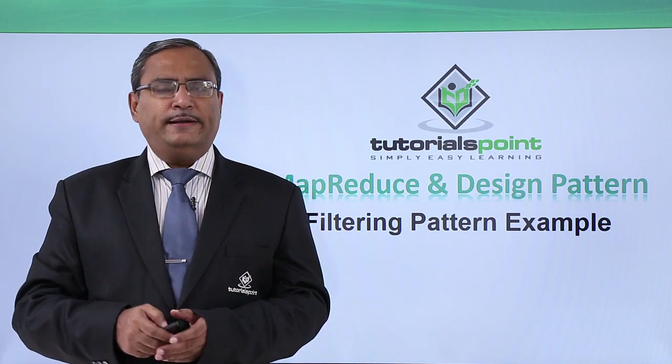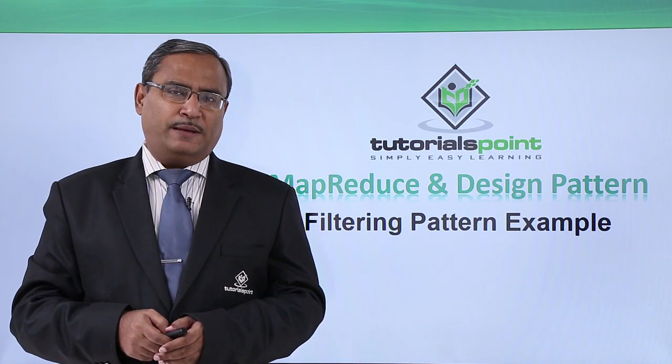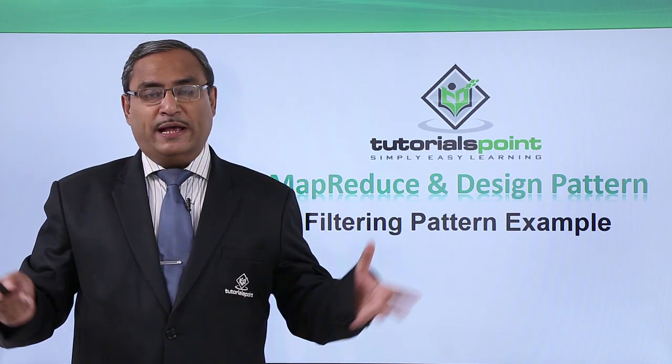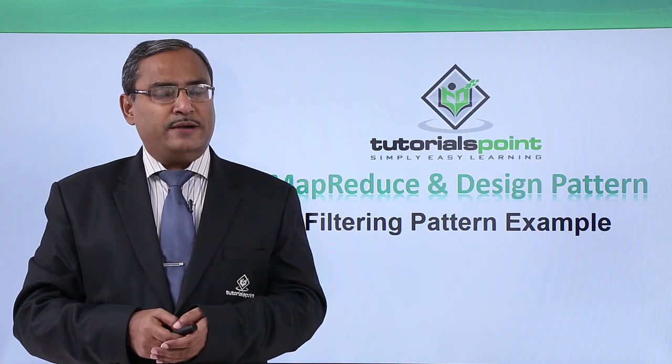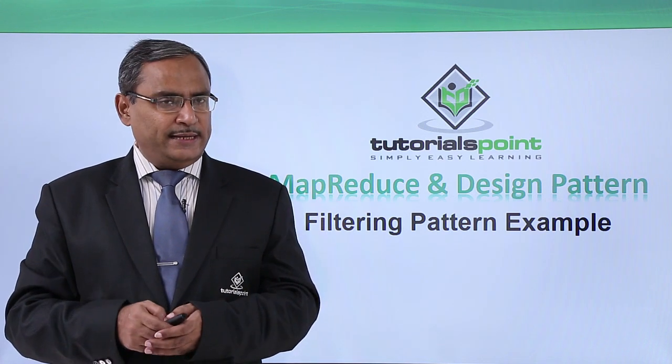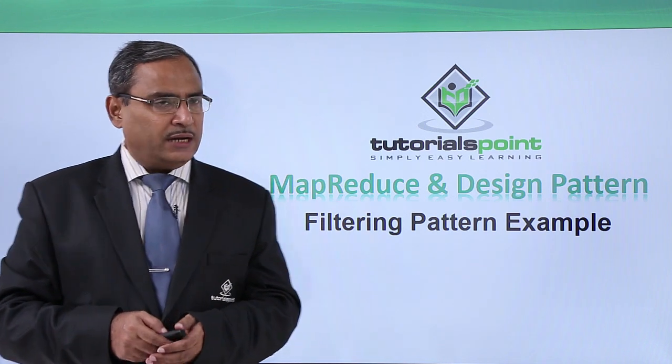Let us discuss one filtering pattern example. This video will be assisted with practical demonstration for easy understanding of the concept.